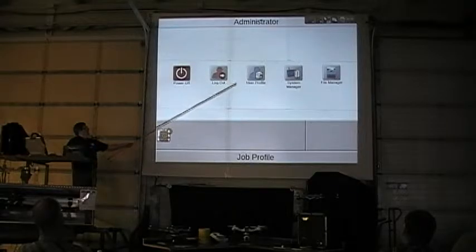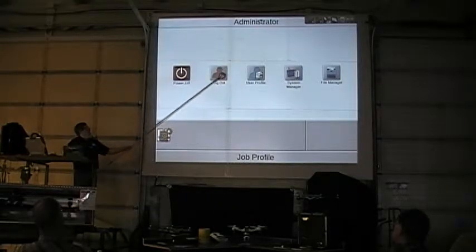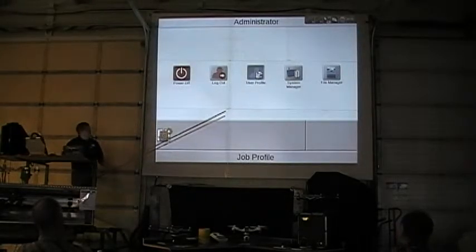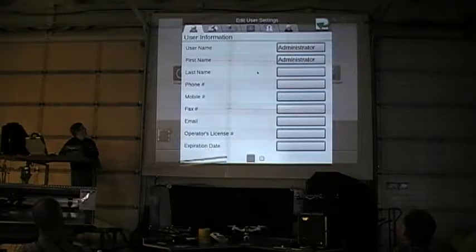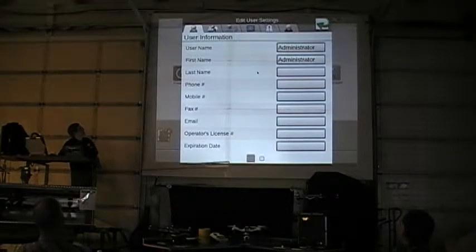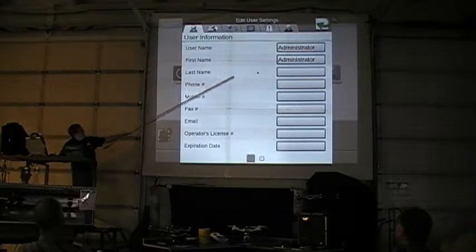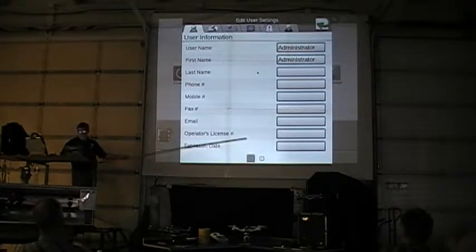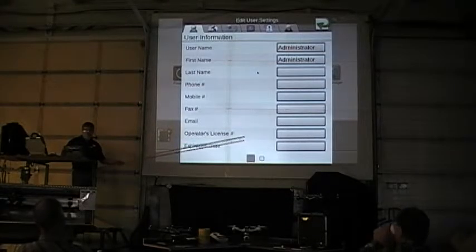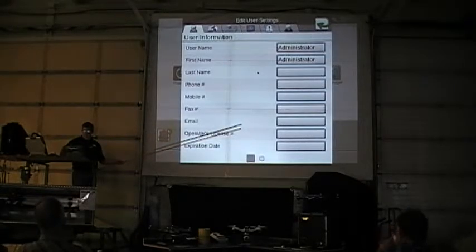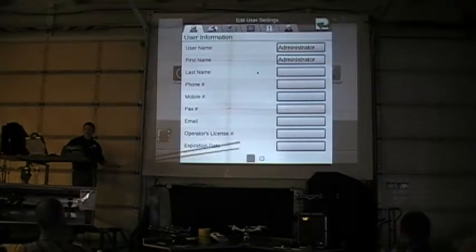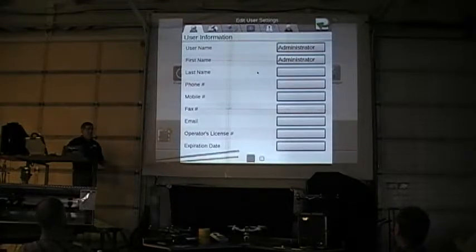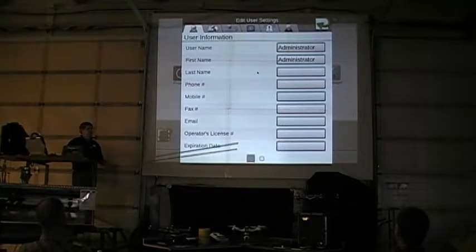Each one of these little items is a tab. I'm going to hit the User Profile tab. Here's where we can actually set up information such as our username and password. This information will end up getting tied to the report or data that it sends out.